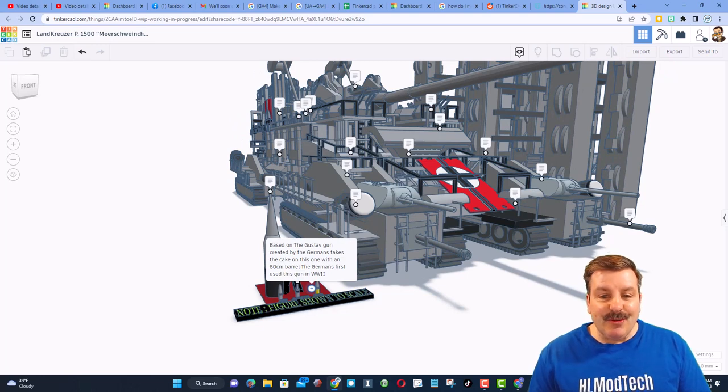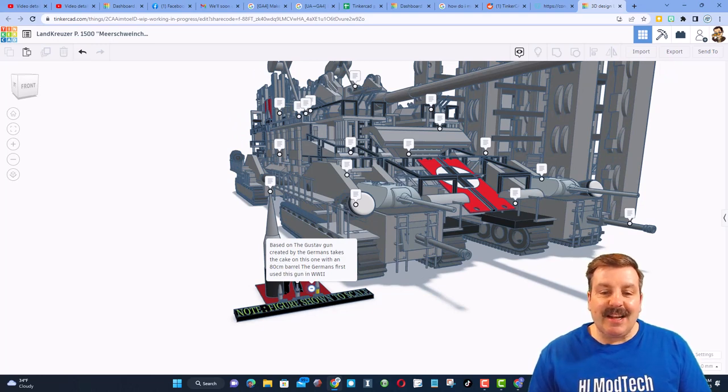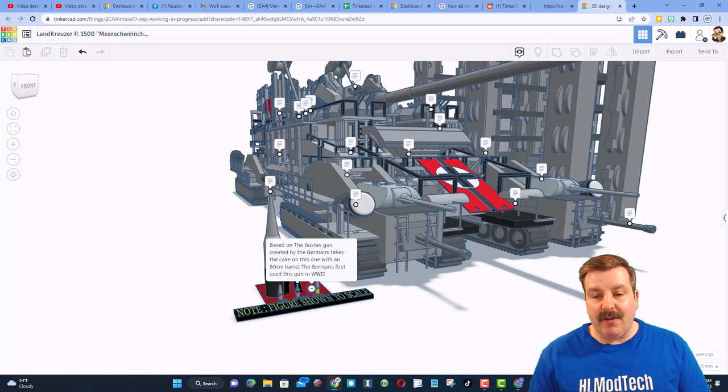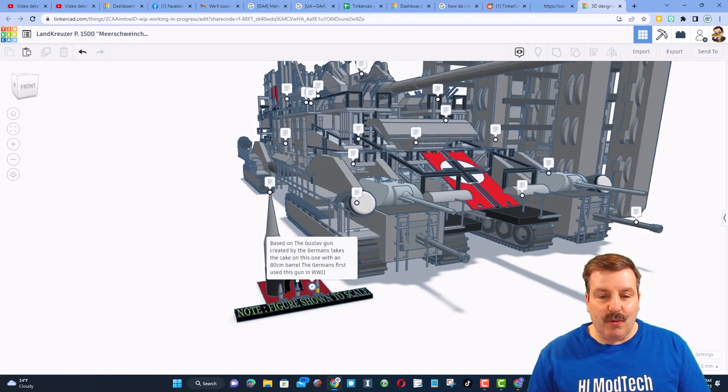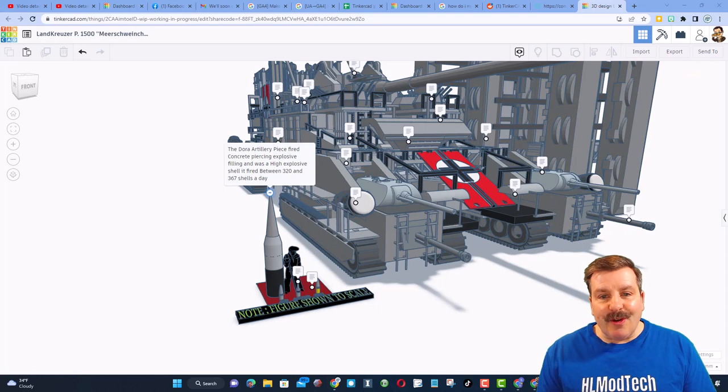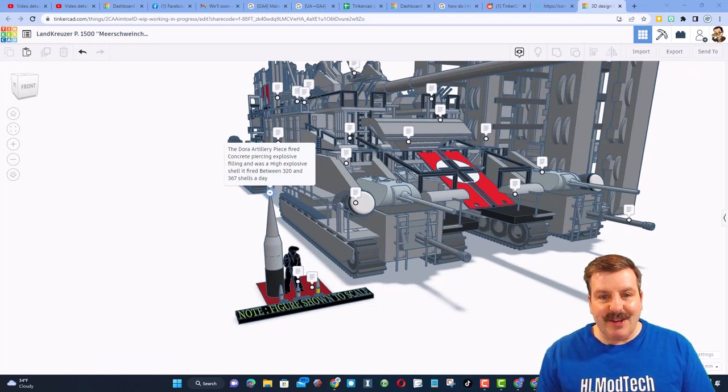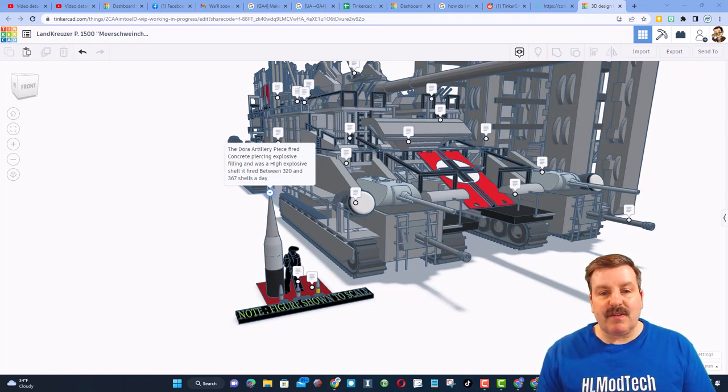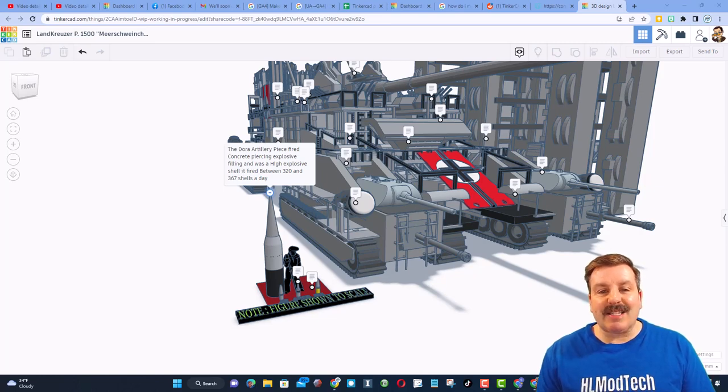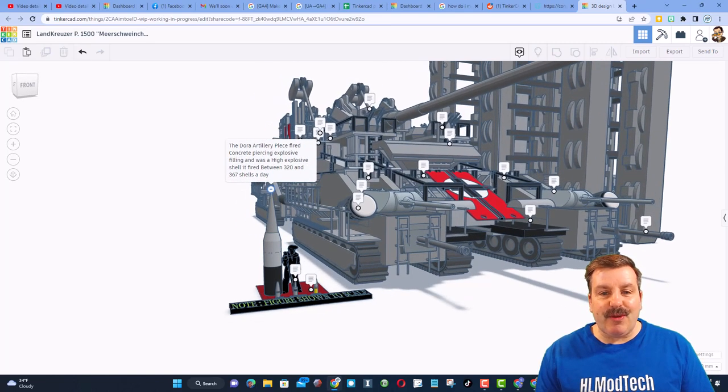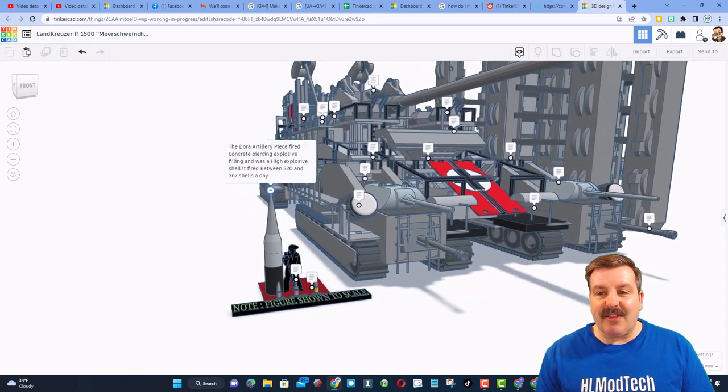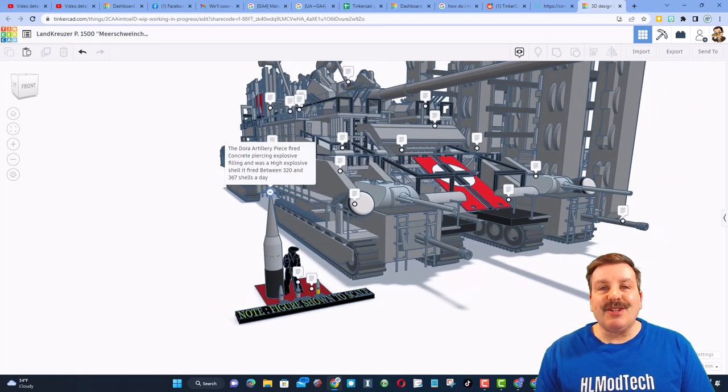Based on the Gustav gun created by the Germans, it takes the cake. With an 80 centimeter barrel, the Germans first used this gun in World War II. The Dora artillery piece shown here had a concrete piercing explosive filling. It was a high explosive shell.